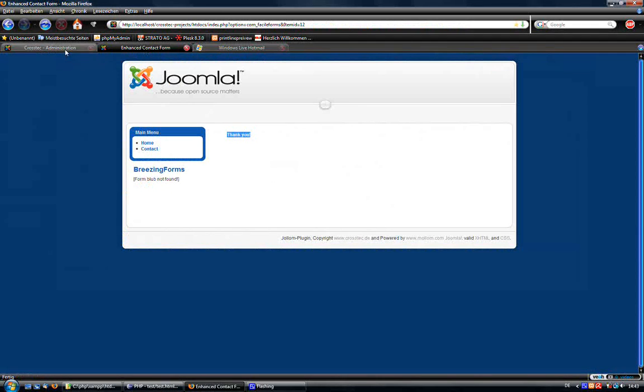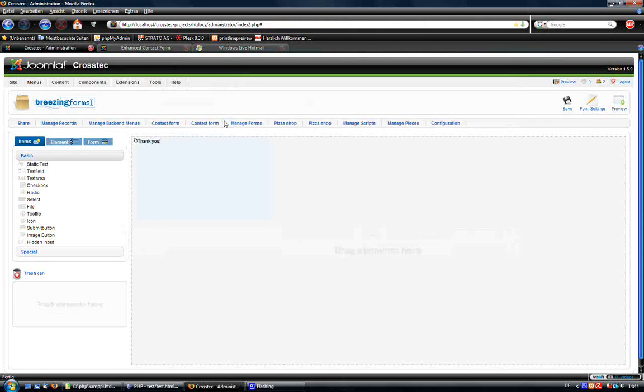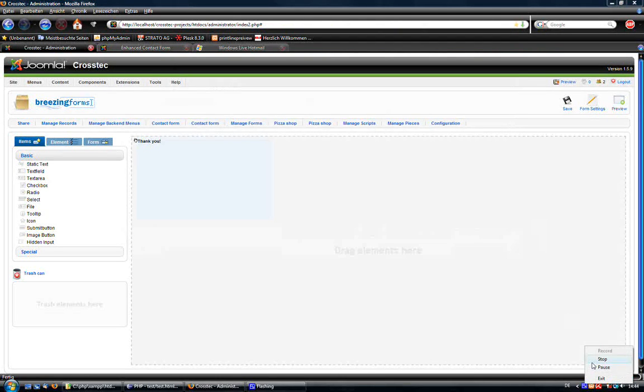So that's it basically for our demonstration on the Enhanced Contact Form. I hope you enjoyed it. Just visit crosstech.de frequently, checking for other tutorials. I wish you a good one and I want to say bye bye.